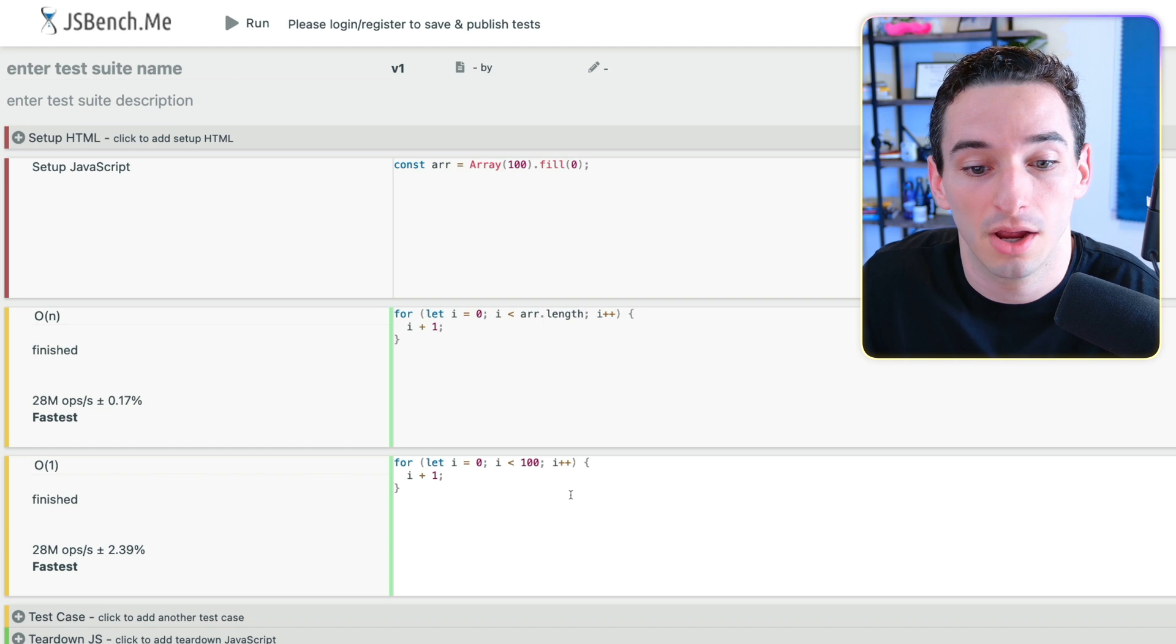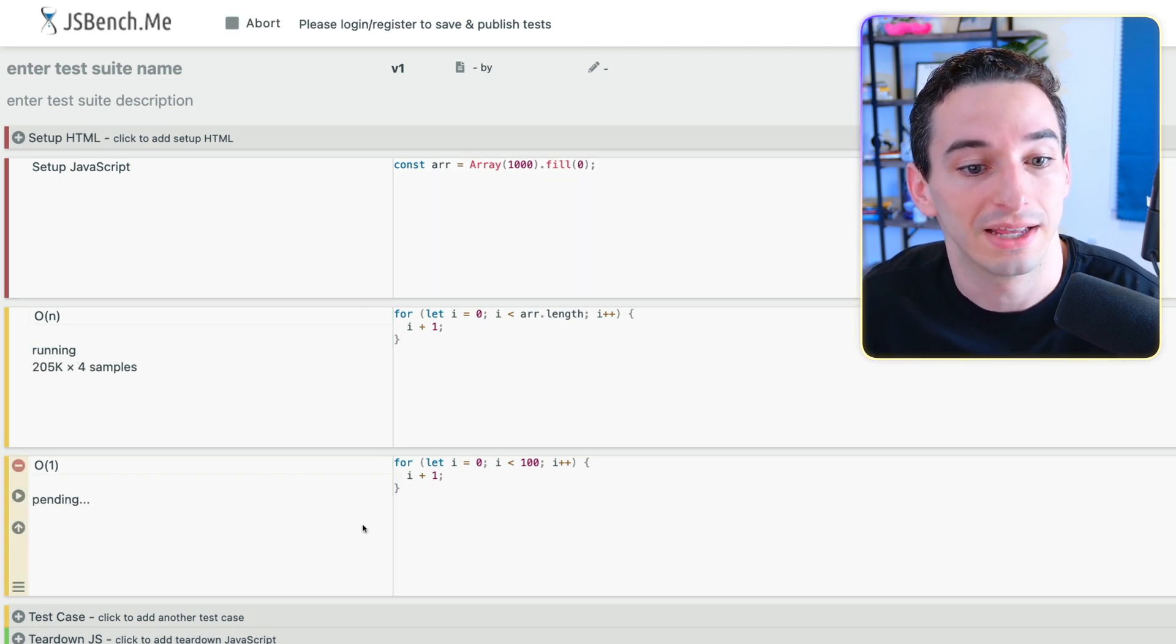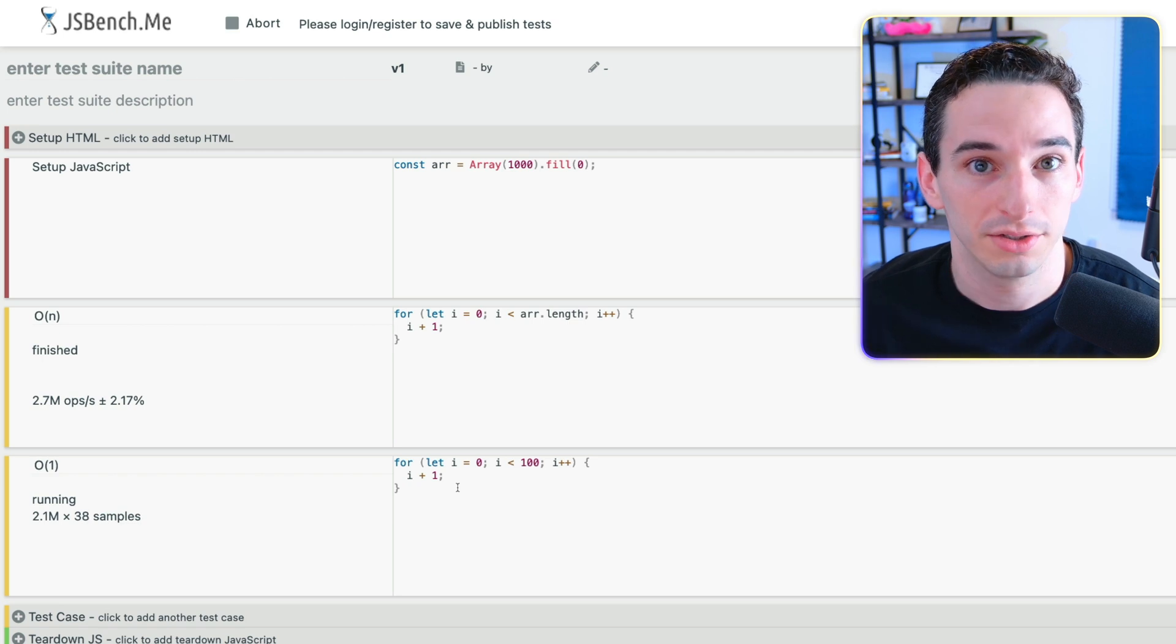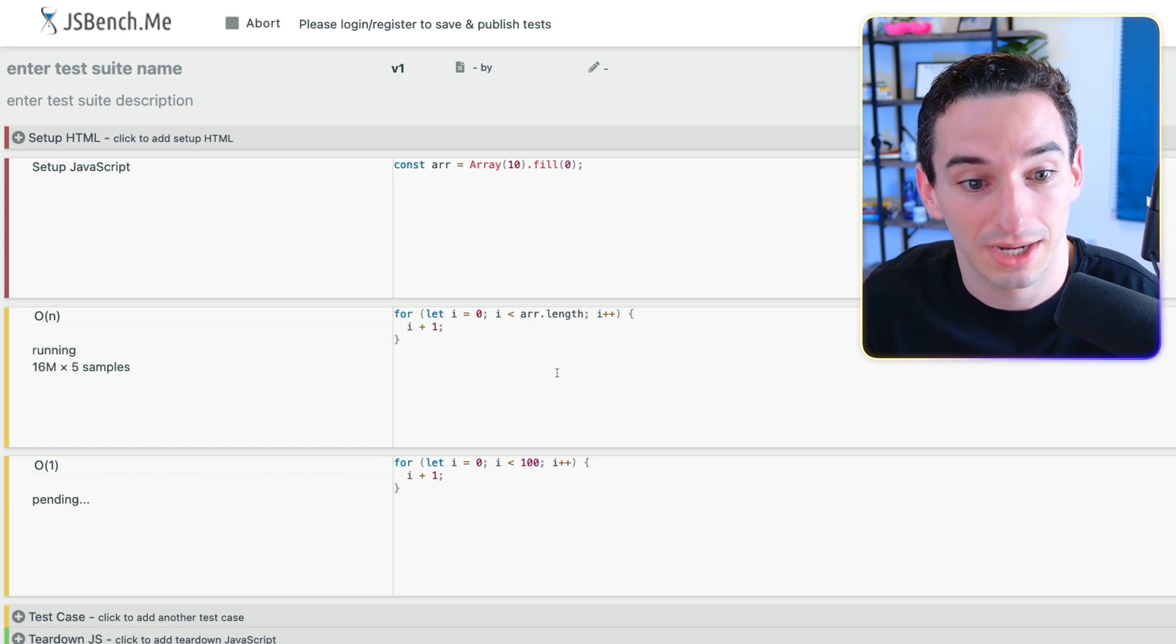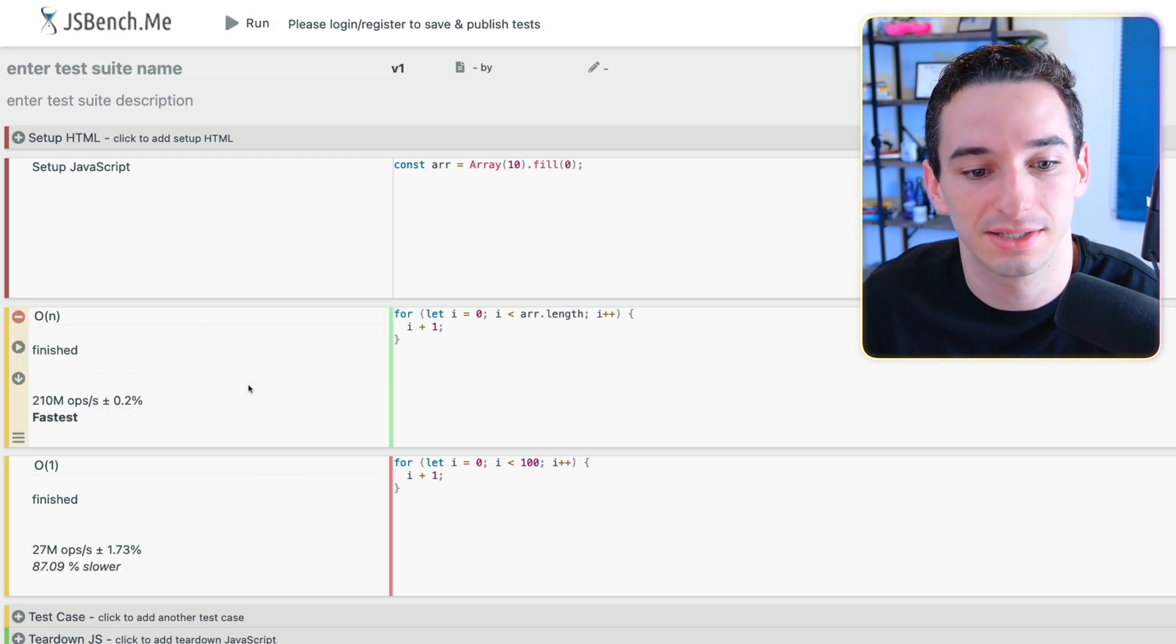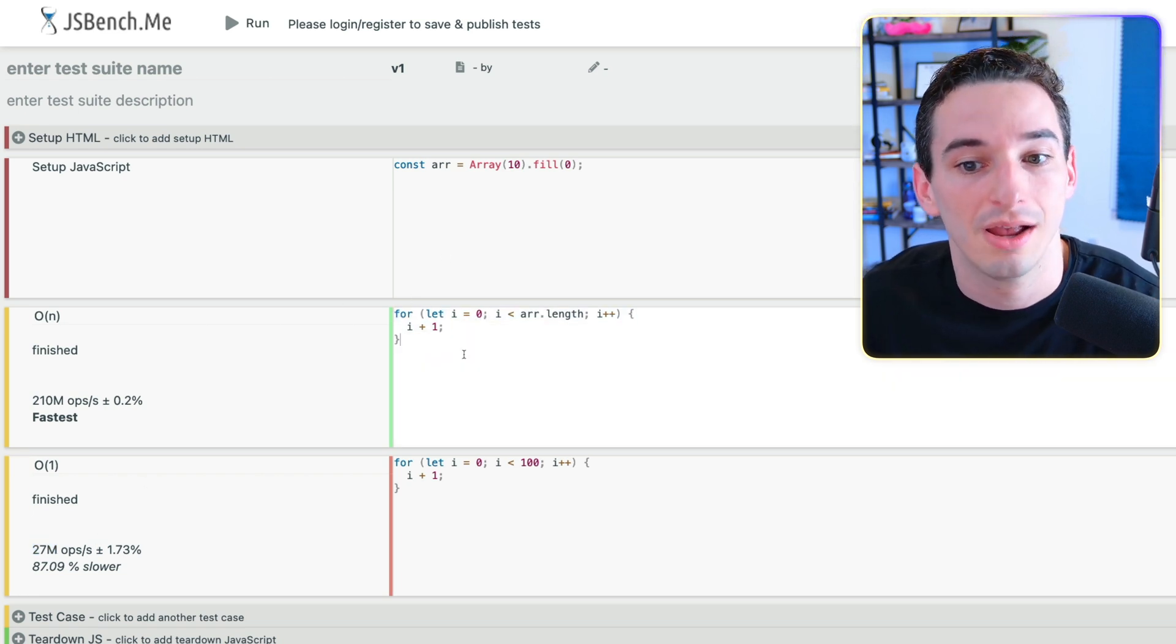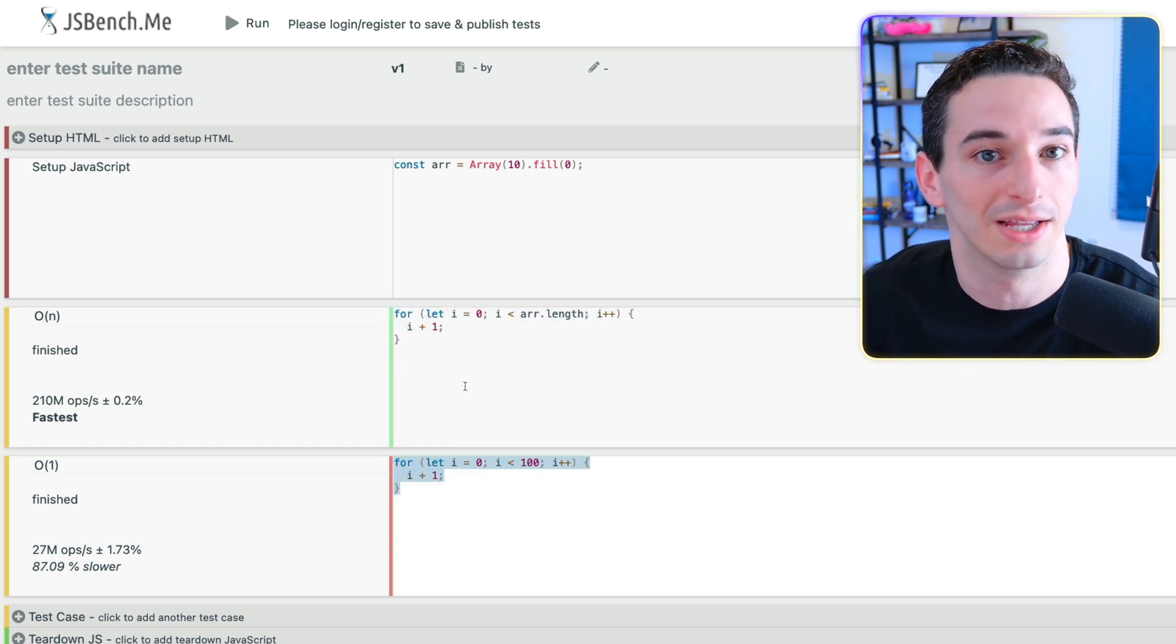So this is a case where you might say, okay, O of 1 code could actually be the same as O of n code. But if, say, this array had 1,000 elements in it and we ran this again, you'll see, well, now this is doing much more work than this one. So the O of n code is going to be much, much slower than this O of 1 code. So you can see with this finished, we have 90% slower. But if, say, we made the array simply 10 elements, well, now the O of n code can actually end up being faster than the O of 1 code because the O of n code is just doing less total operations. So we can see 210 million operations per second. And this one does 27 million operations per second. And it's considering an operation to be running this entire code. But when I say it does less operations, what I mean is simply that this code itself is simpler than this code. It requires less work.